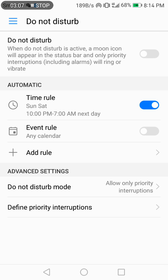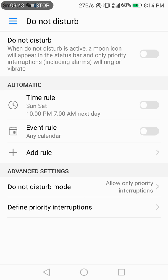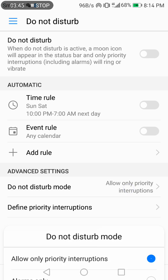If you want to create a new rule, it's easy — just add a rule and activate it with the button. When the icon is blue, it is activated; when it is gray, the mode is not turned on.